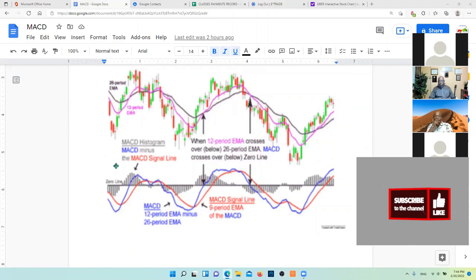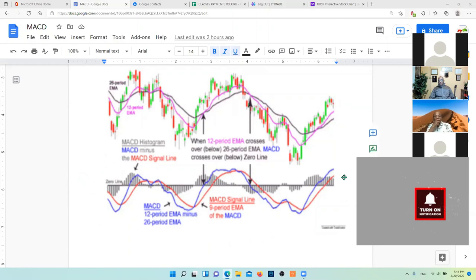Mwen kapab, mwen plis baze mwen sou MACD pou ke mwen kapab konnen ki lè pou mwen entre nan trade la, avèk ki lè pou ke mwen kapab soti nan trade la.